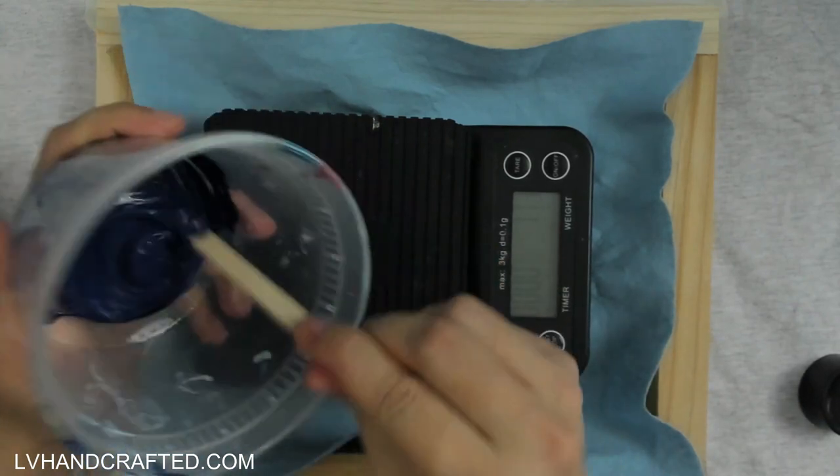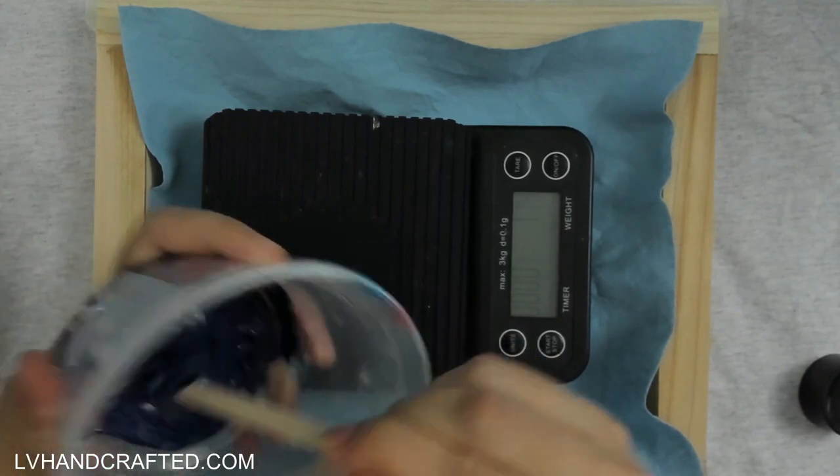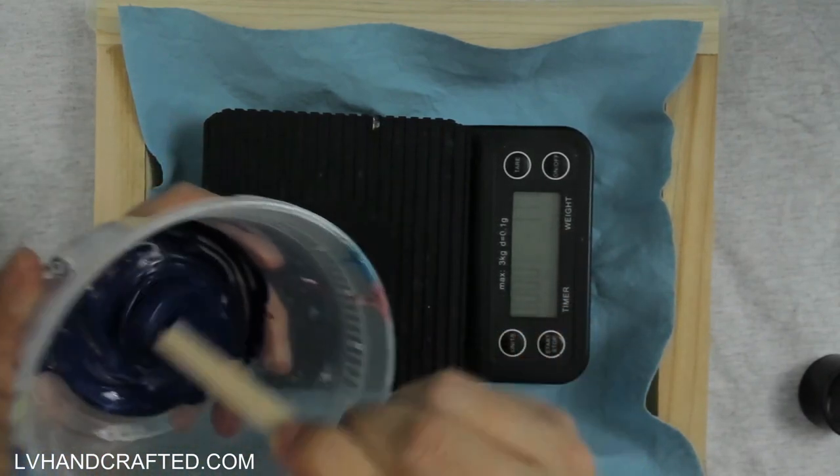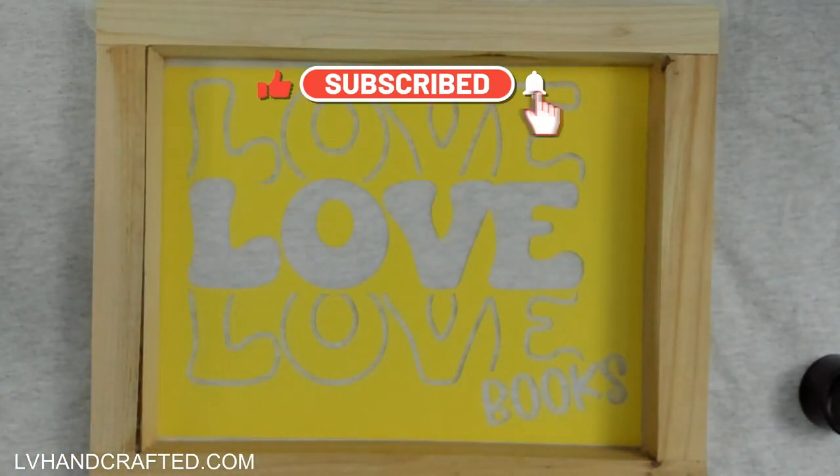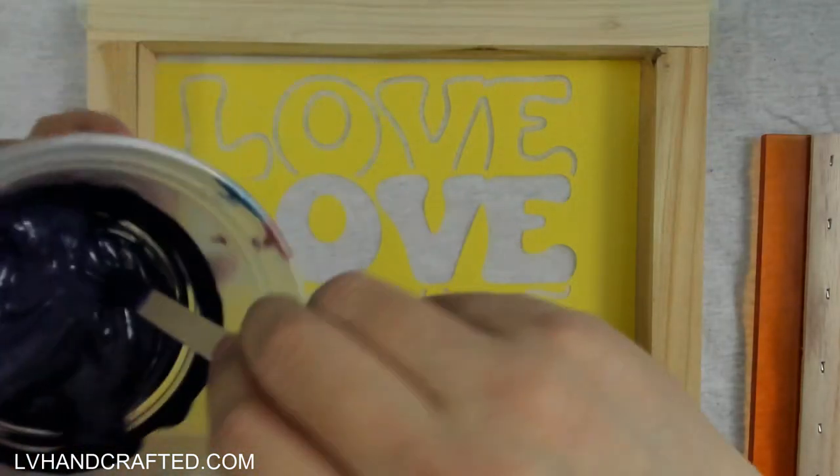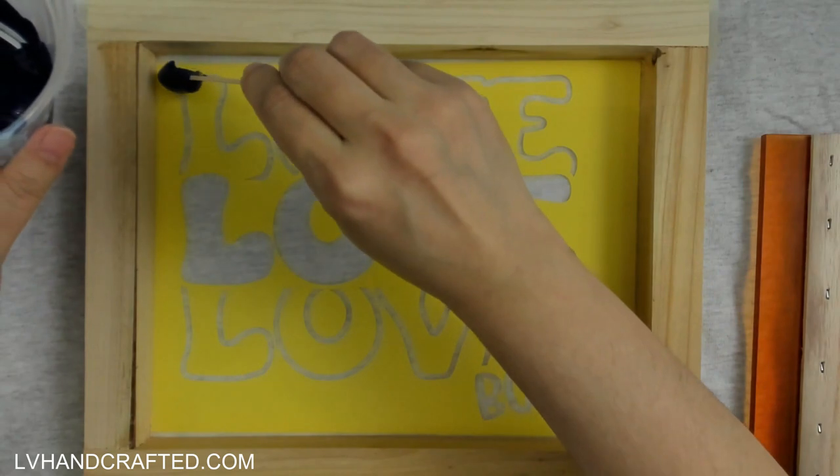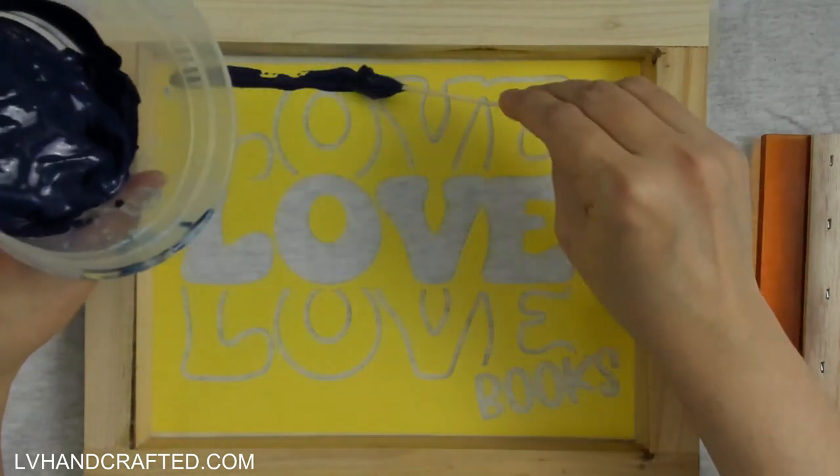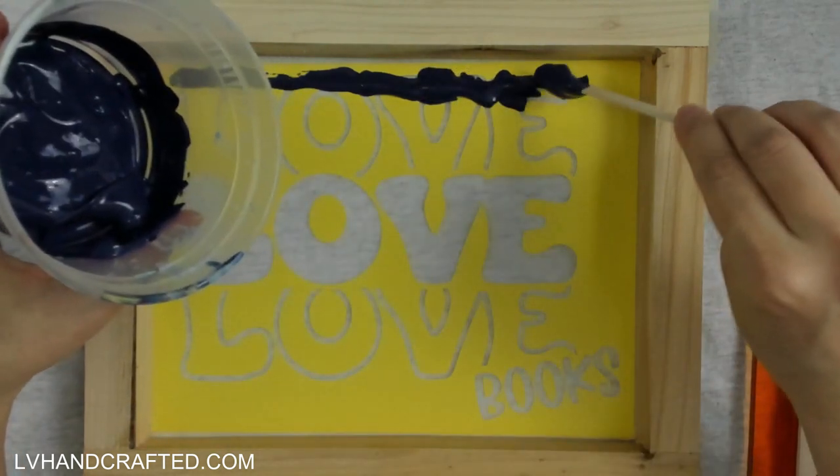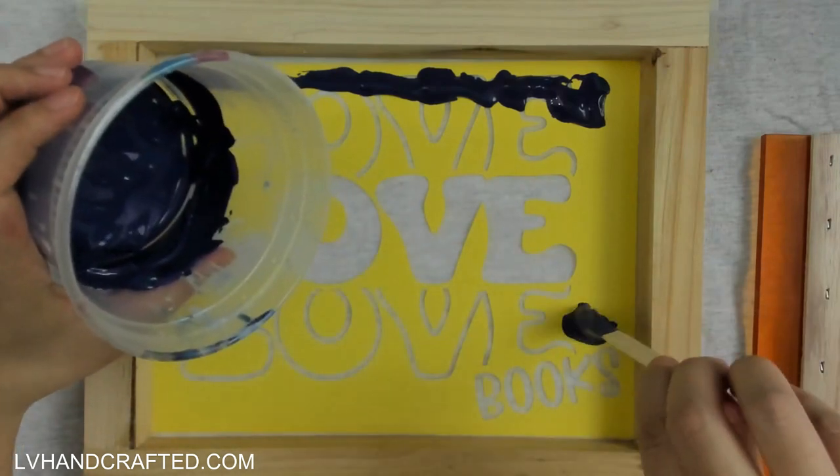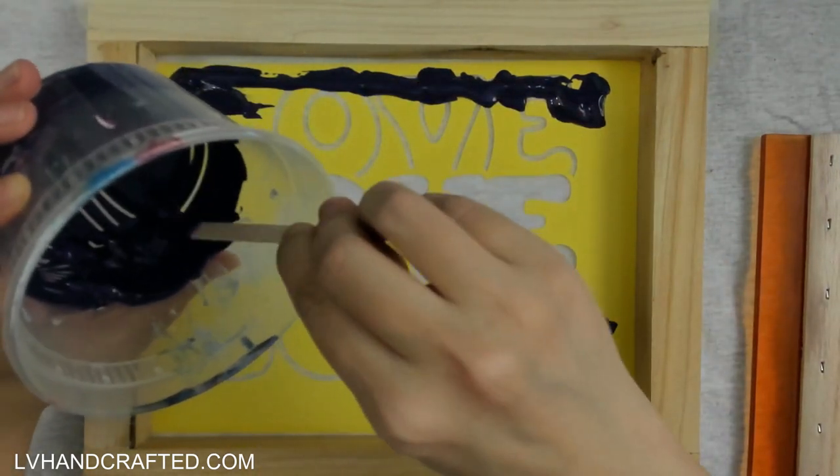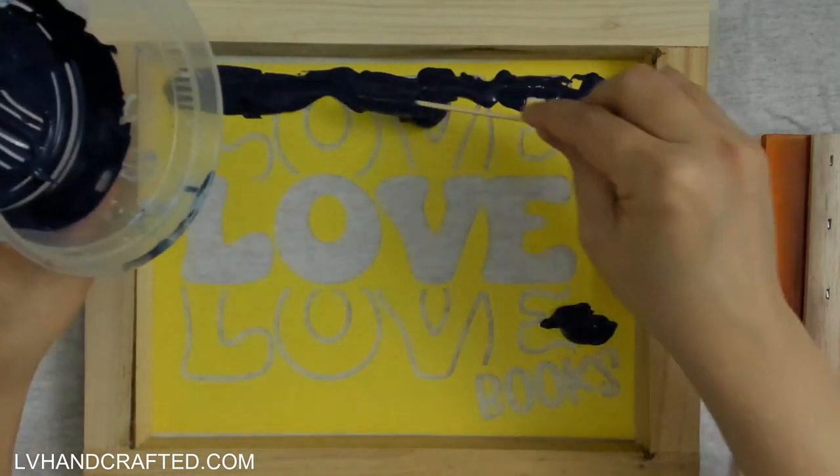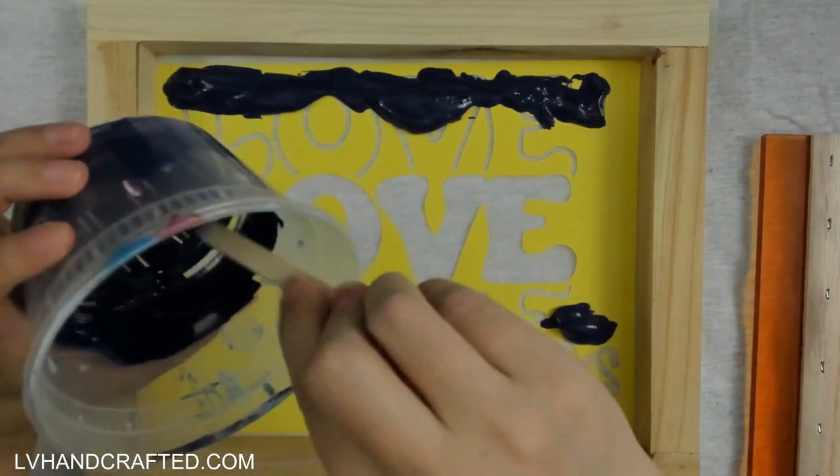This is also water-based, so this is going to clean up really well. Other screen printing inks include something called plastisol, and that is a type of plastic, so you can't necessarily just rinse it off and rinse it down your sink like you would with this ink. There's lots of different screen printing inks that you can try. What I'm going to do is just run a line of the ink across the top of my design.